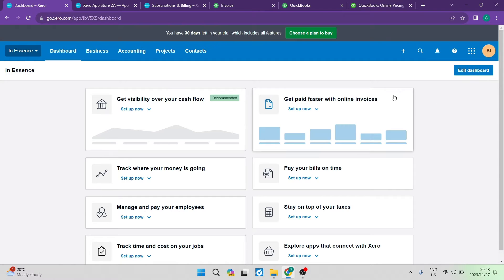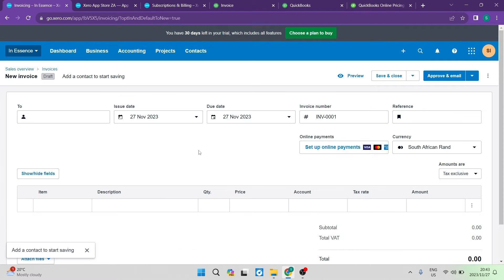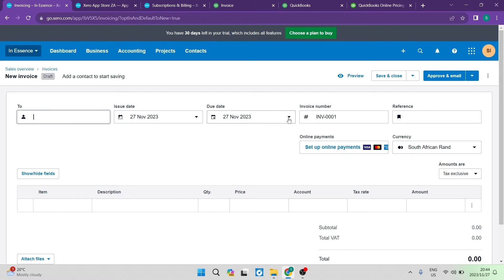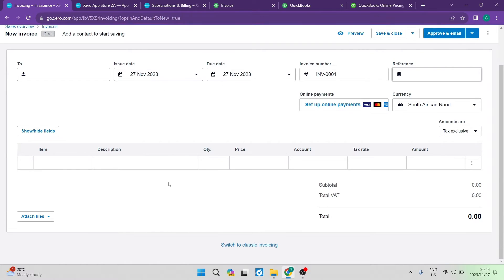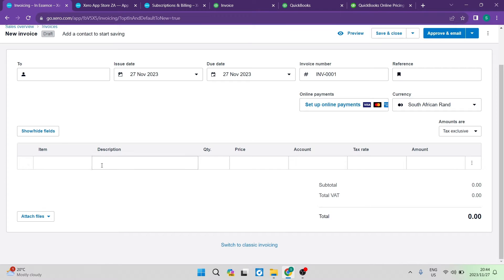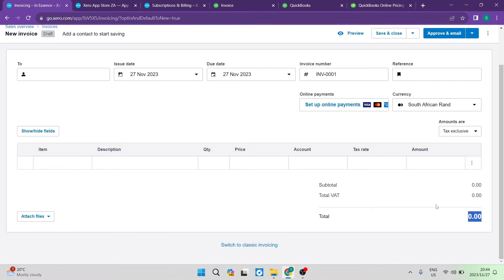Another thing that we're going to get into is actually creating an invoice. So all you have to do is click on that plus sign and hit invoice. Jumping into the new invoice over here you can now add your contact, you can give it an issue date, a due date, you can give it an invoice number and then you can also give it a tag or a reference. Then you can set up your online payments and you can change the currency that it is currently in. And right over here at the bottom you can now enter the items on your invoice. You can give it a description, quantity, price, which account it's coming to or going from and then the tax rate and an amount. And then as you can see over here on the right-hand side, you'll get a subtotal, a total of that, and then you will get the total that is owing to you.